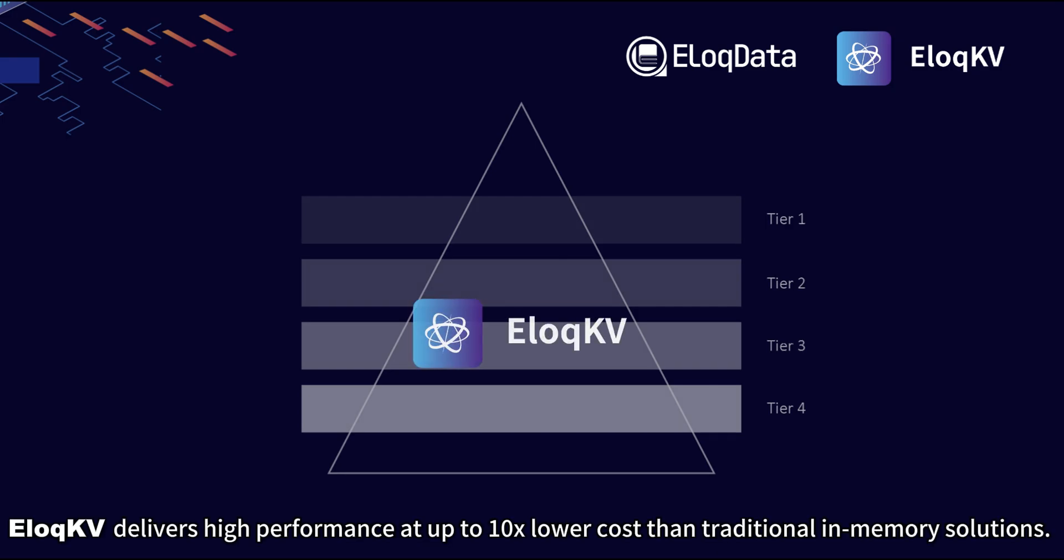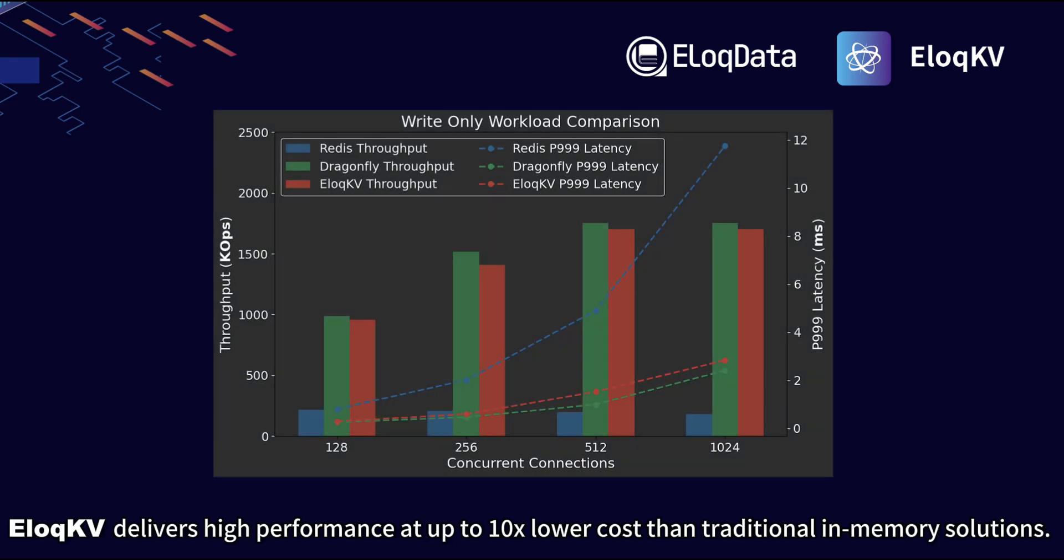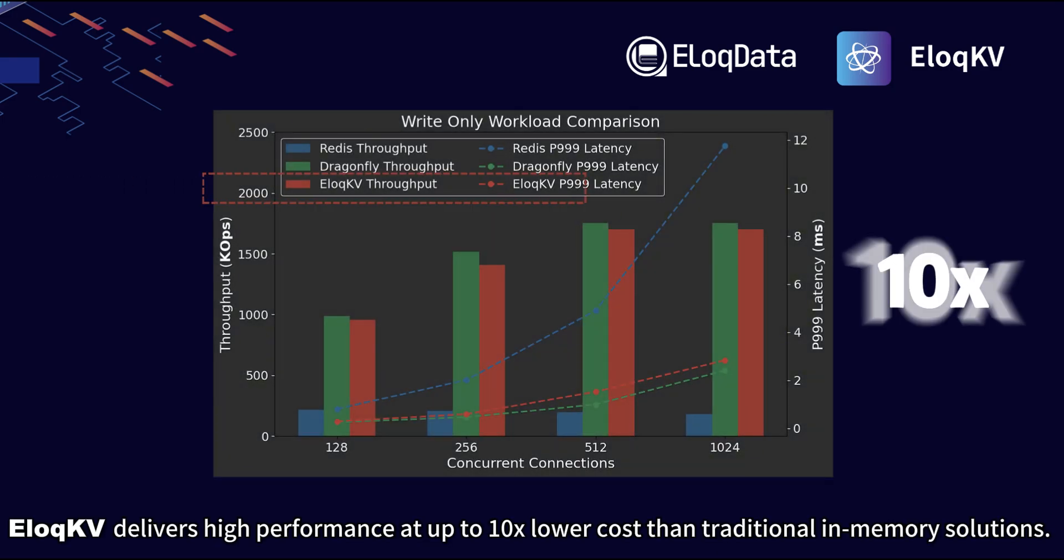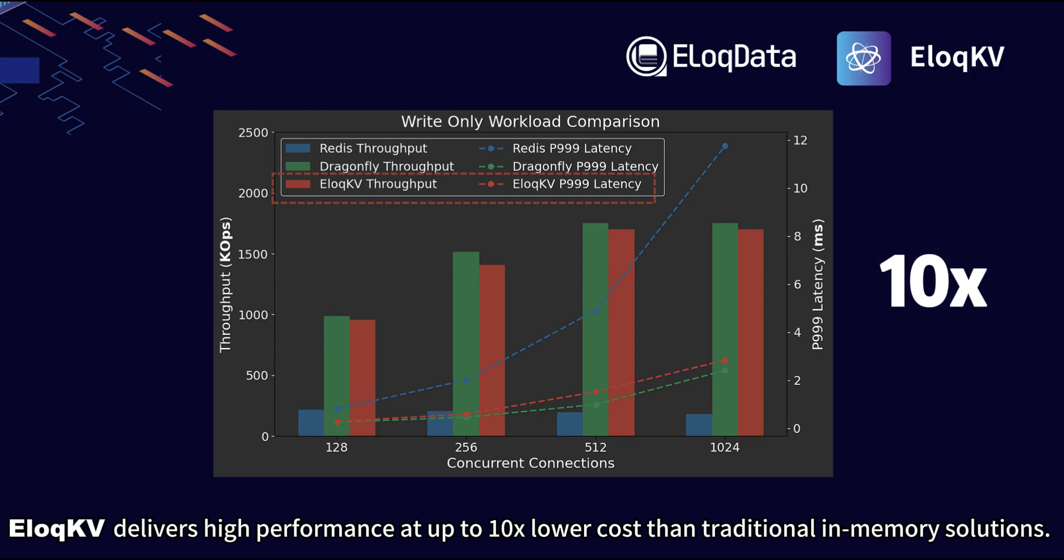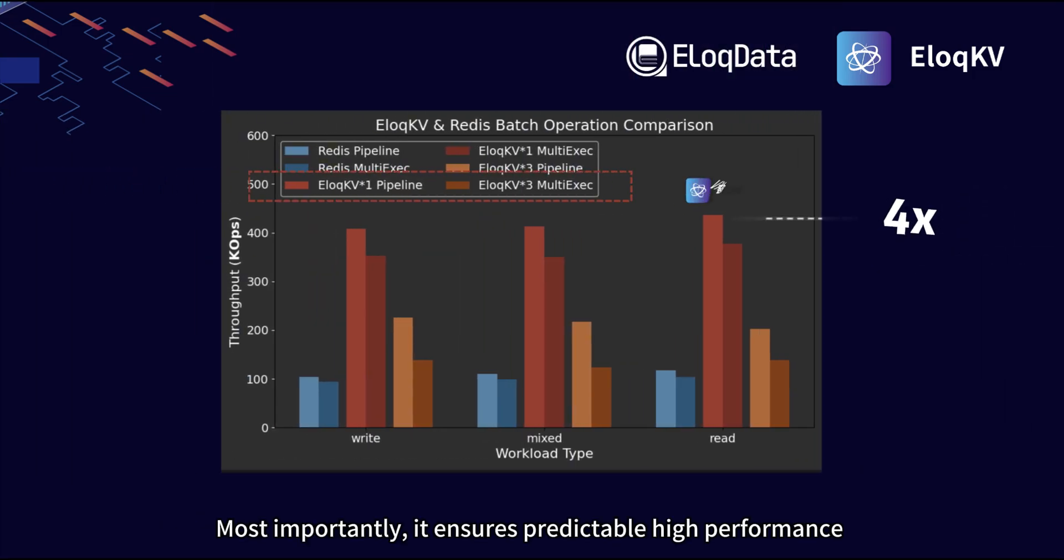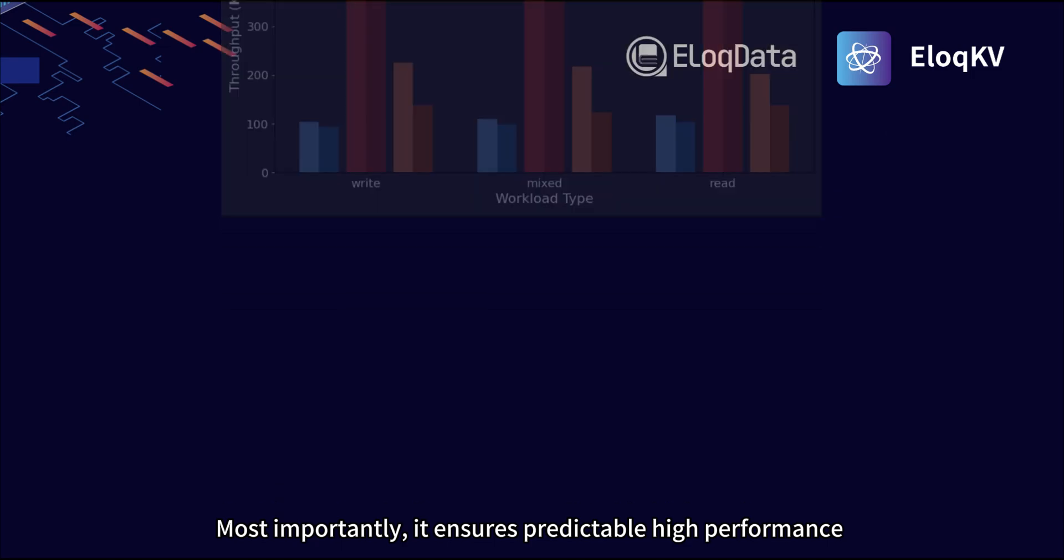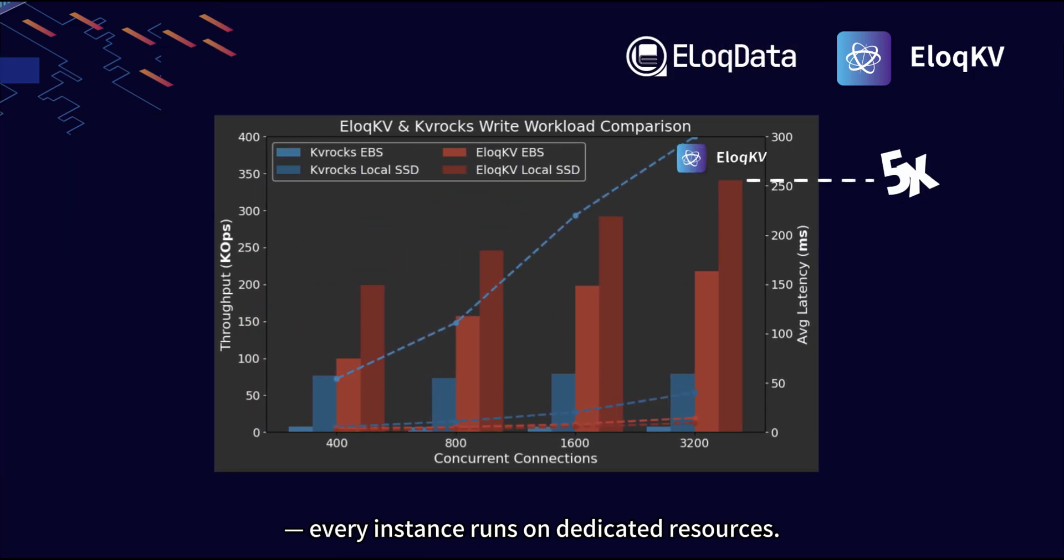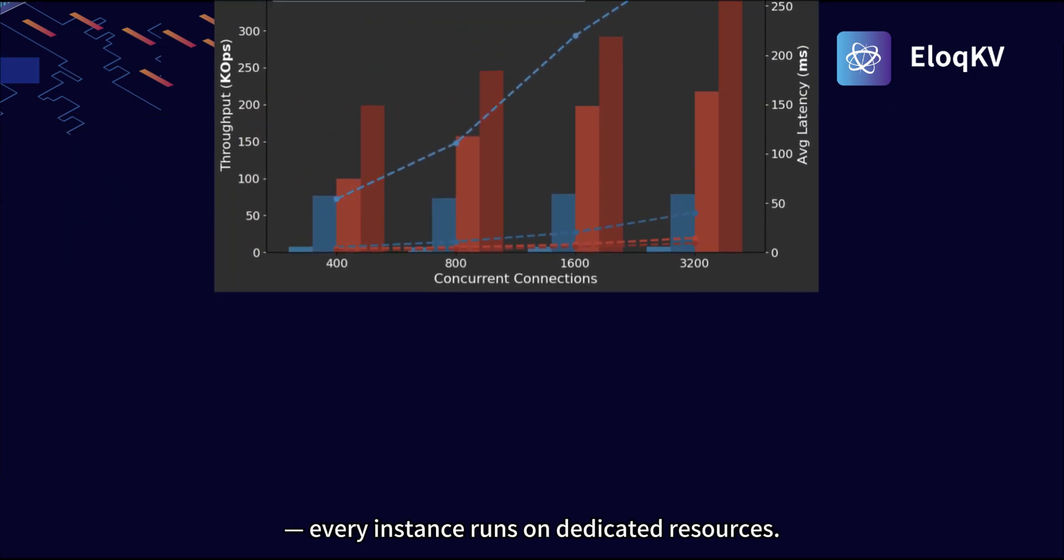EloqKV delivers high performance at up to 10x lower costs than traditional in-memory solutions. Most importantly, it ensures predictable high performance. Every instance runs on dedicated resources.